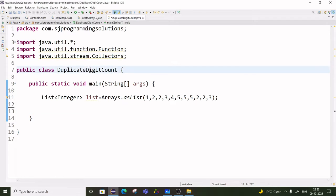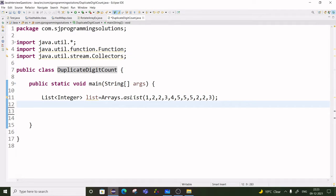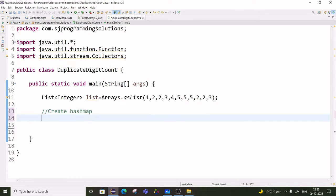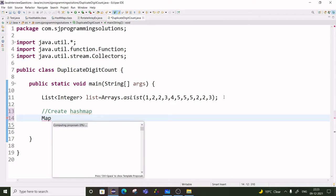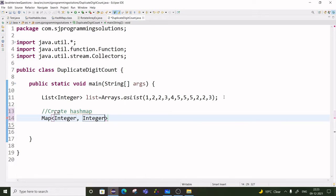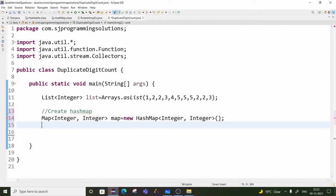I have created one class, DuplicateDigitCount, and one integer list. For the first approach we are using HashMap. So first we have to create the HashMap. The key we will take as an integer and the value also as an integer. New HashMap — okay, so the HashMap is created.